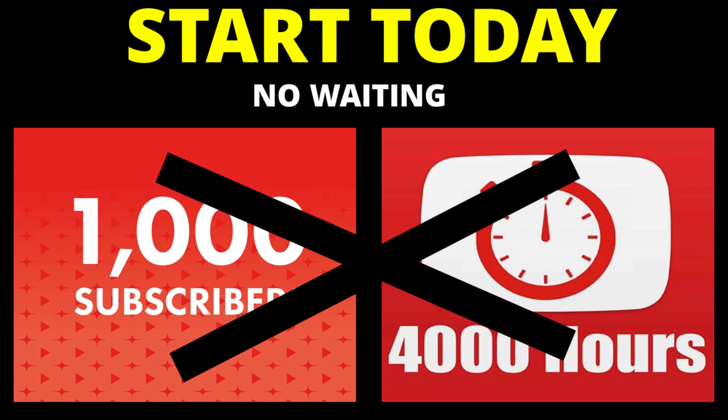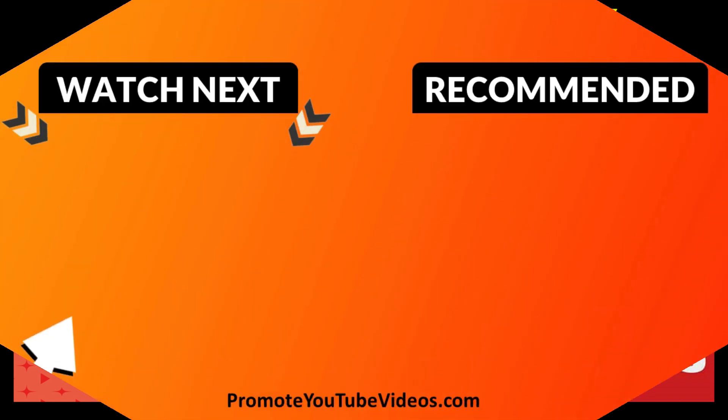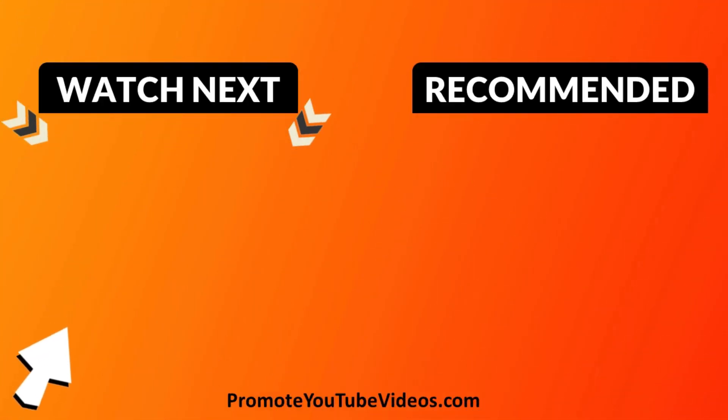However, if you still want to make those compilation type videos but don't meet monetization criteria, you can still make money with YouTube videos without monetization. Watch this video next to learn those methods.